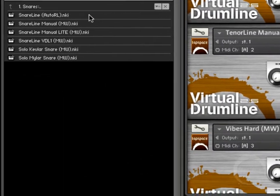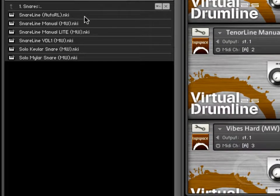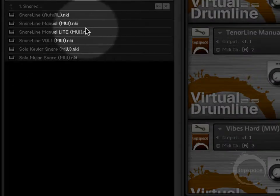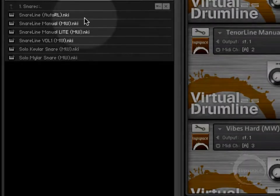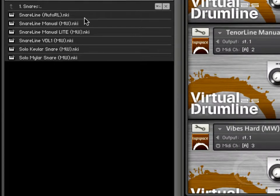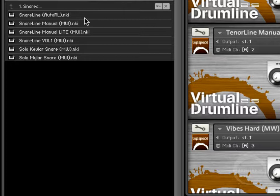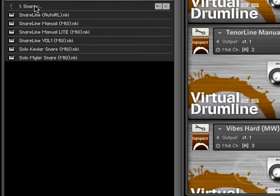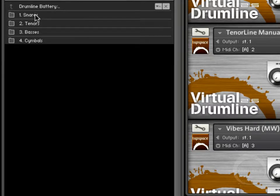So any instrument that has an MW on it means it can be affected by the mod wheel and you'll get different sounds or different techniques or a variety of things. And that will vary depending on the instrument. If you look in the key maps in the user manual, it will tell you the different mod wheel zones.